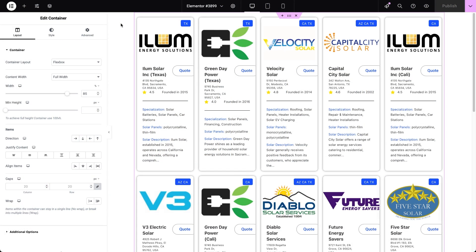We're inside the Elementor editor where we have a Listing Grid widget all set up and ready to display posts from a solar company's CPT using a connected listing. The listings in the grid showcase categories as tags and pull in detail from custom meta fields — things like title, year of foundation, description and more.